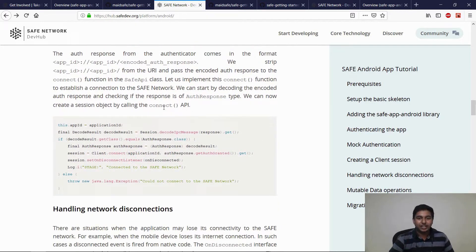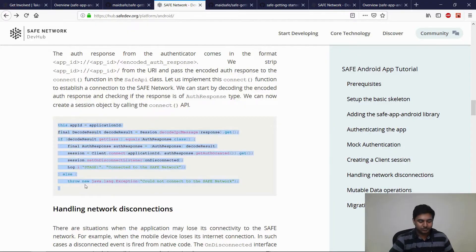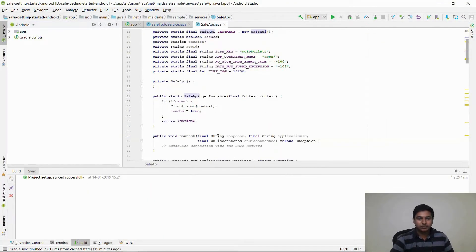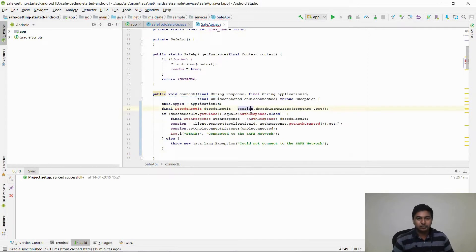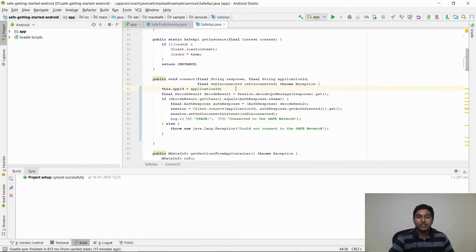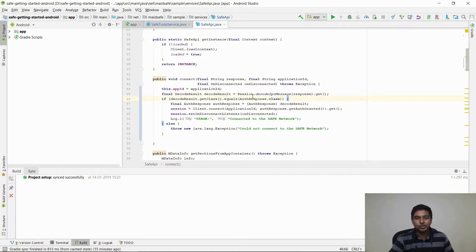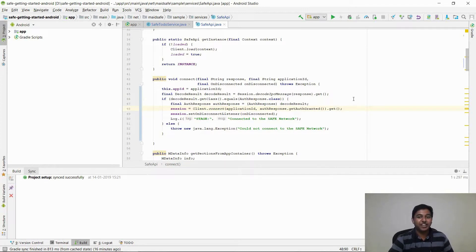Let us implement the connect function that is available in the SafeAPI class. Here we are initializing the application ID, decoding the encoded response from the Authenticator, and making sure that this is an authentication response. After casting the decode result object to an auth response object, we can call the client.connect API to establish a connection to the network. Congratulations! Your application is now connected to the Safe Network.